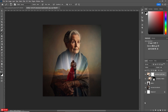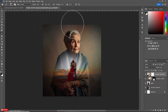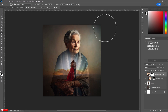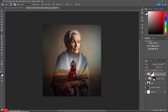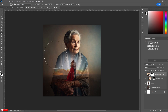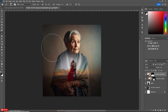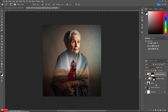Now click on Mask. Again, use the soft round brush like before. Mask the half of the image. Now select the clipping image and increase the opacity to 100.